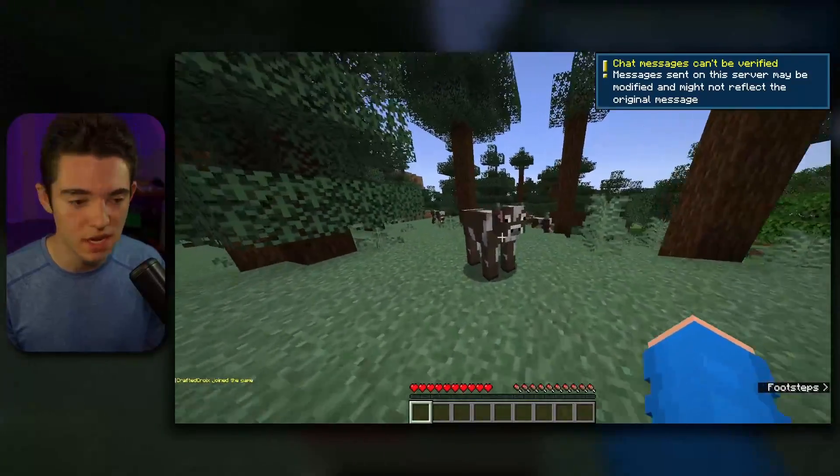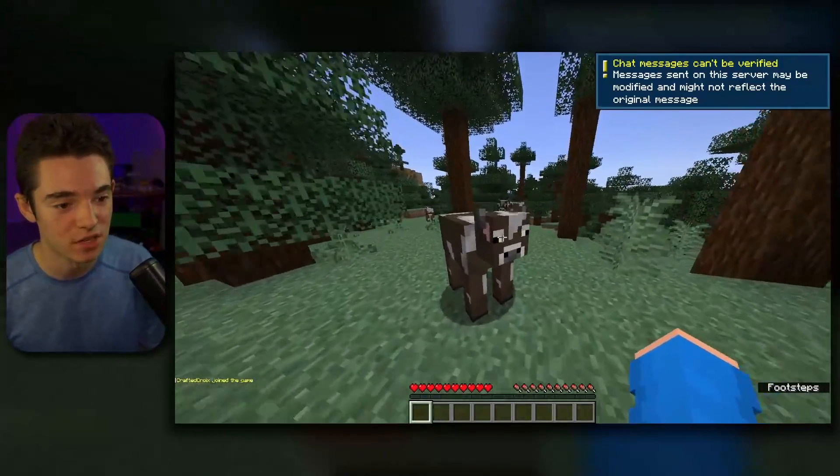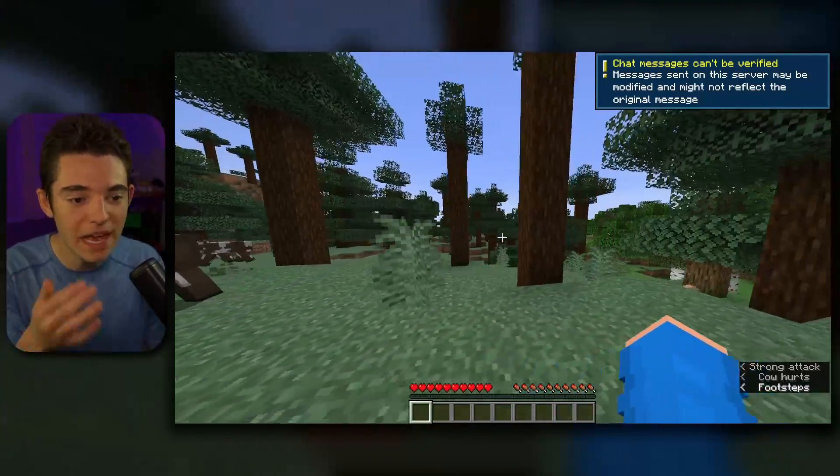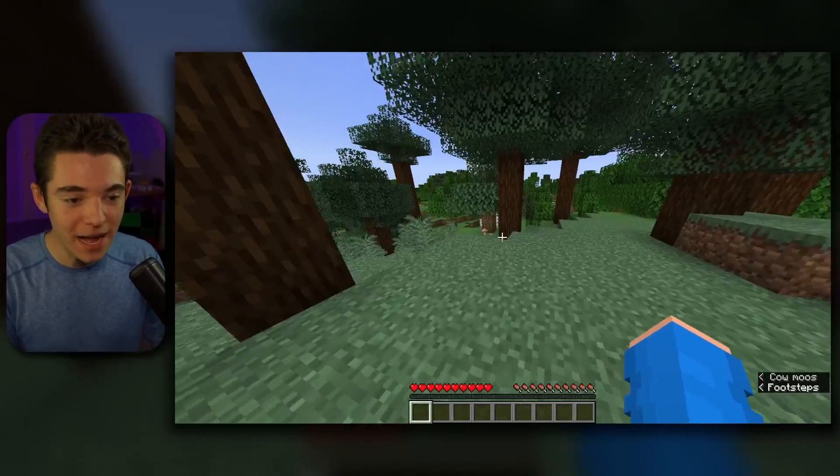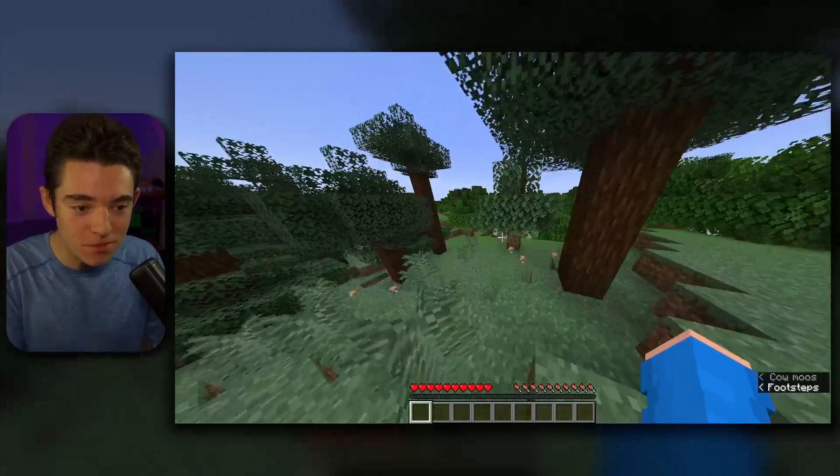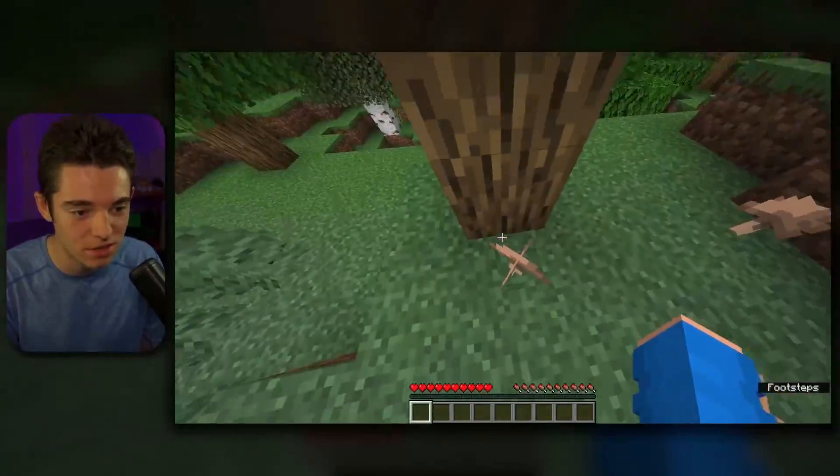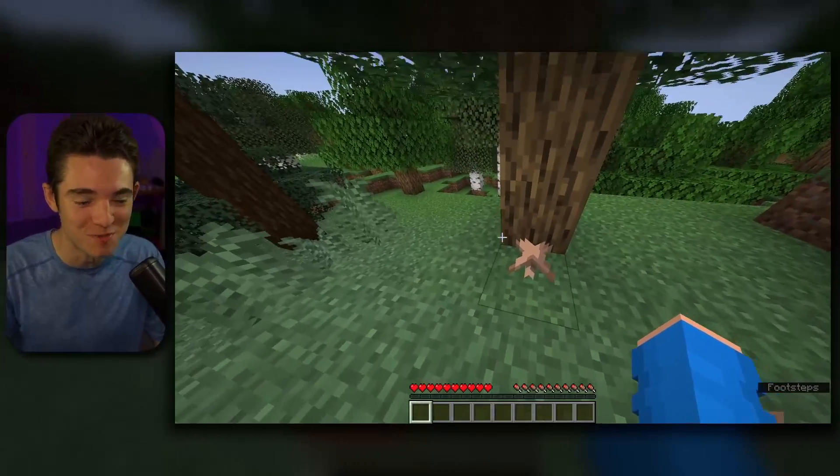So we are inside of our free Minecraft server. We got cows. We have trees, dude. And we even got some shrooms. Oh, I need to smoke these, dude. Yeah, smoke the shrooms.